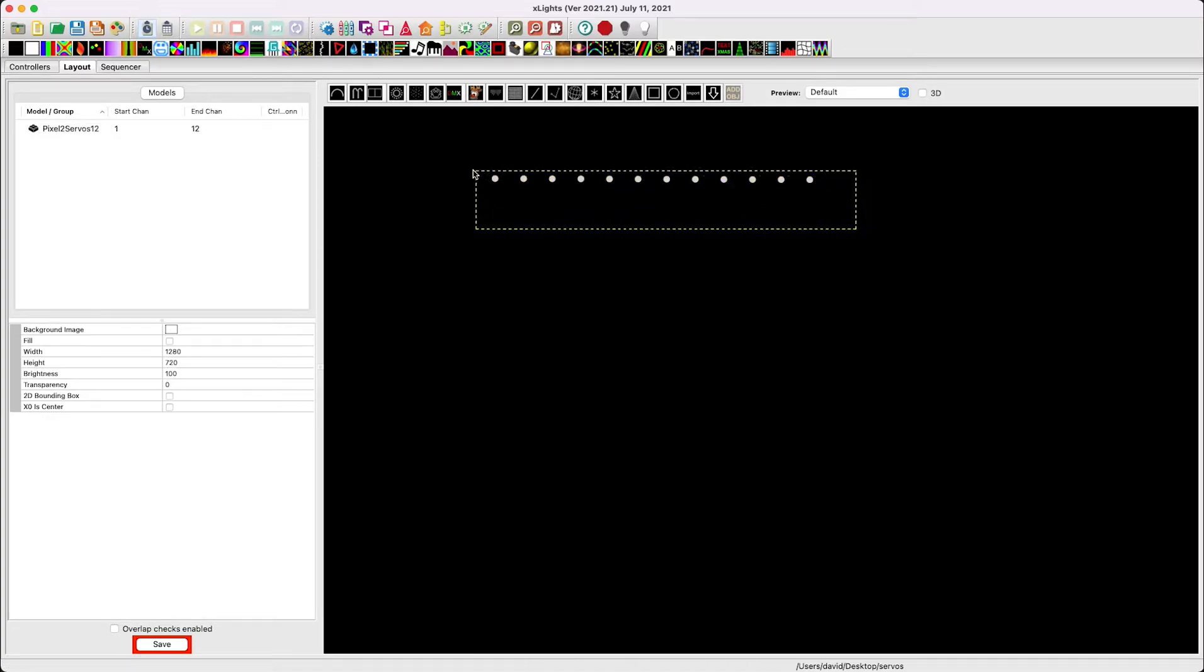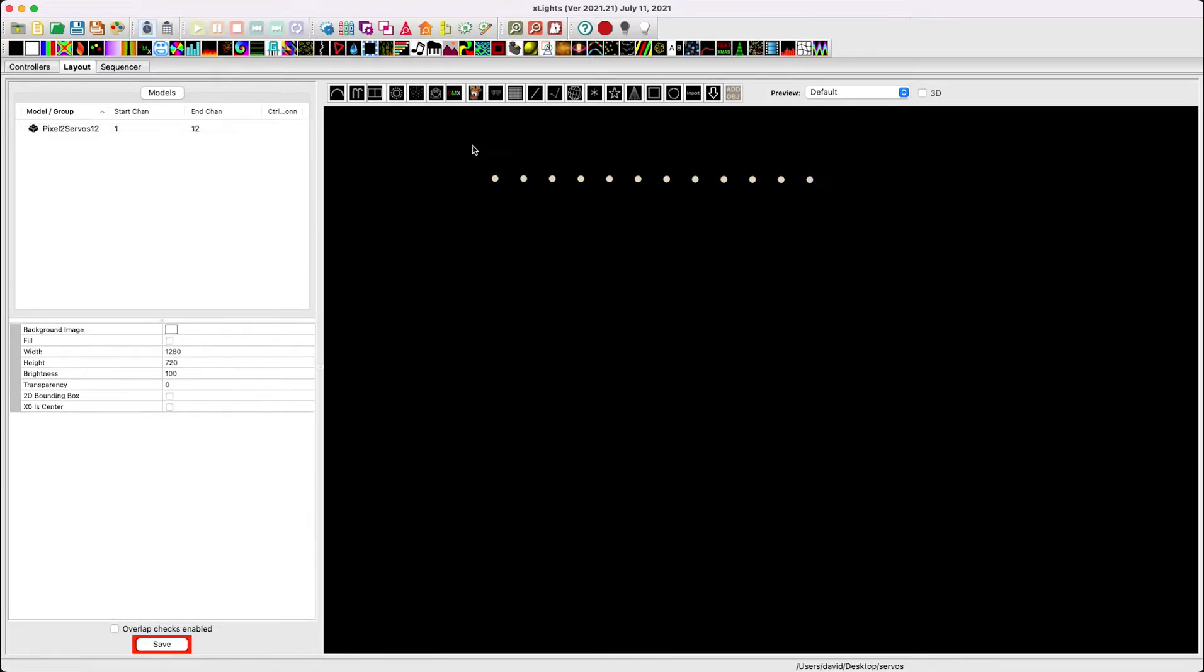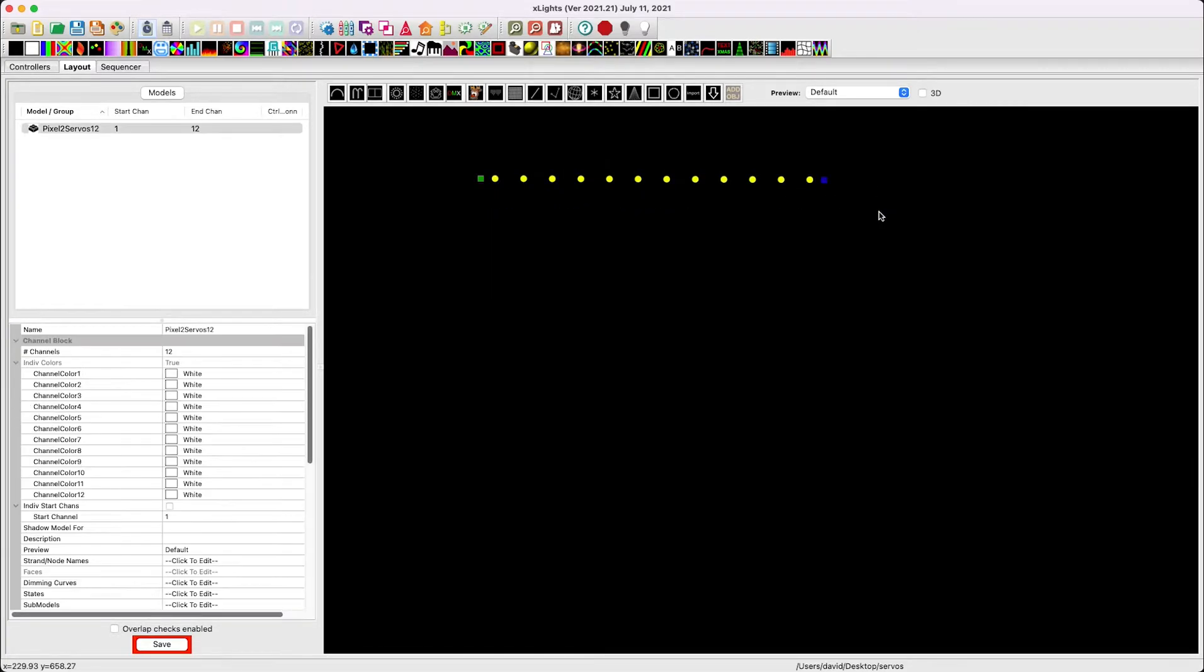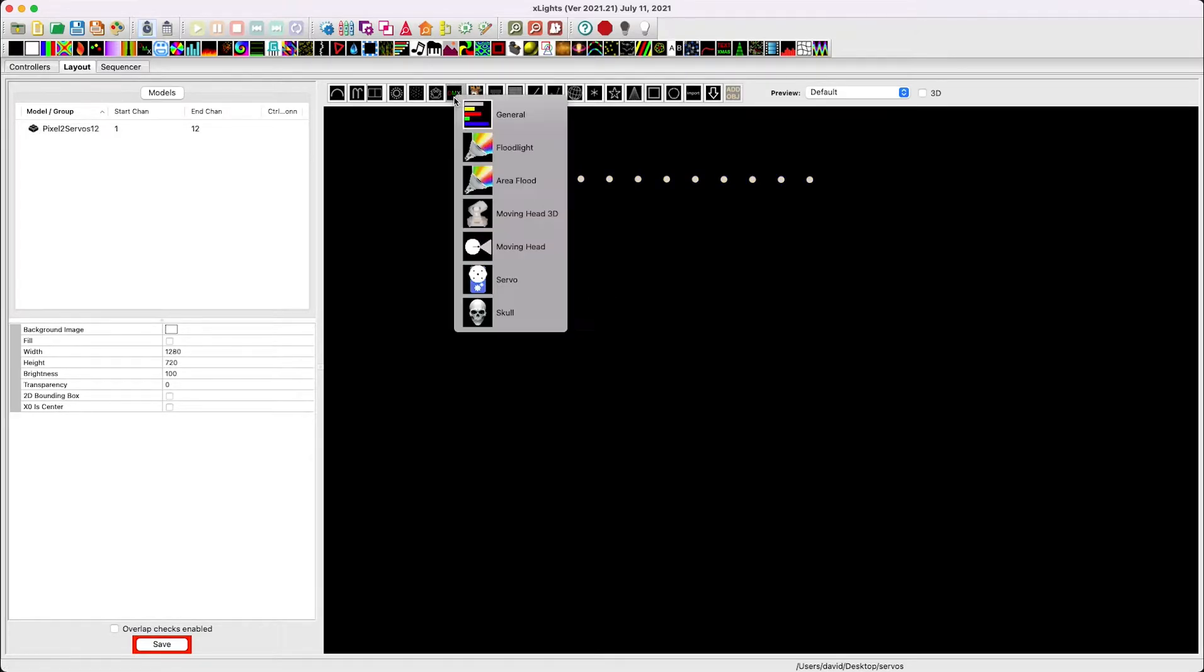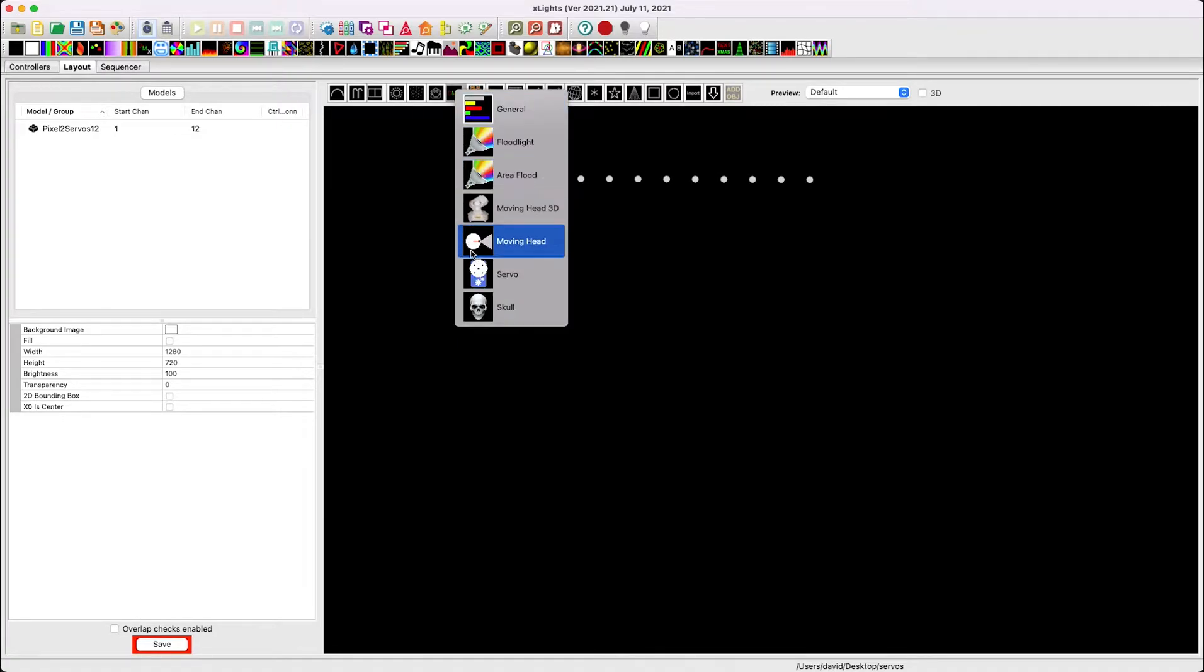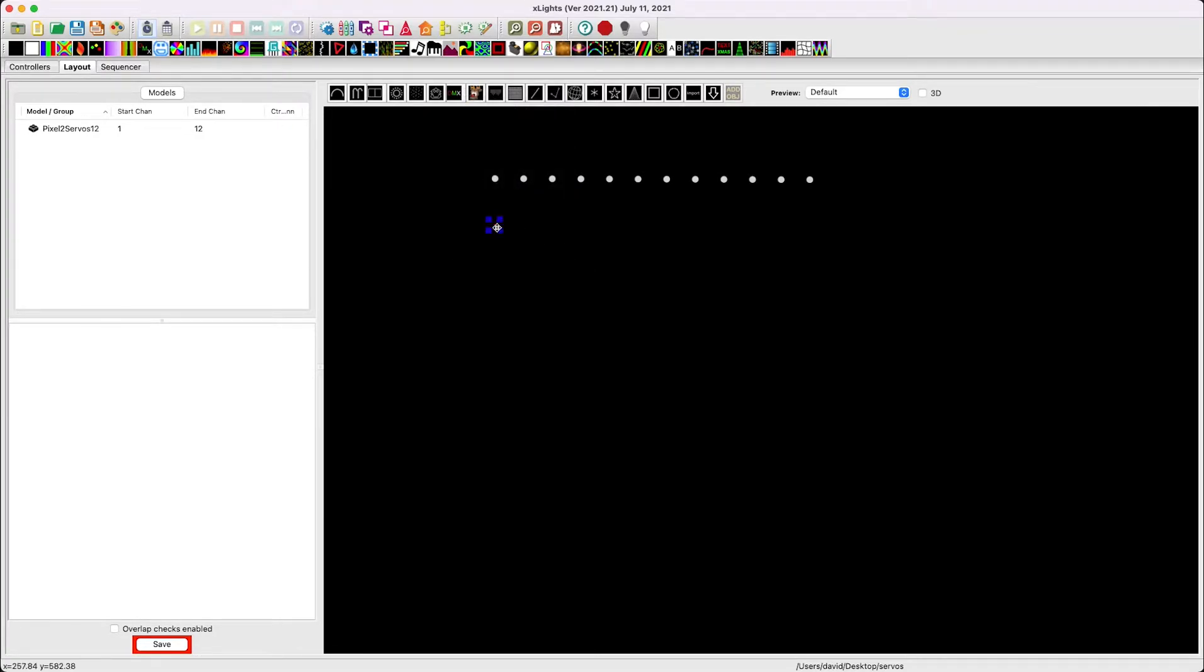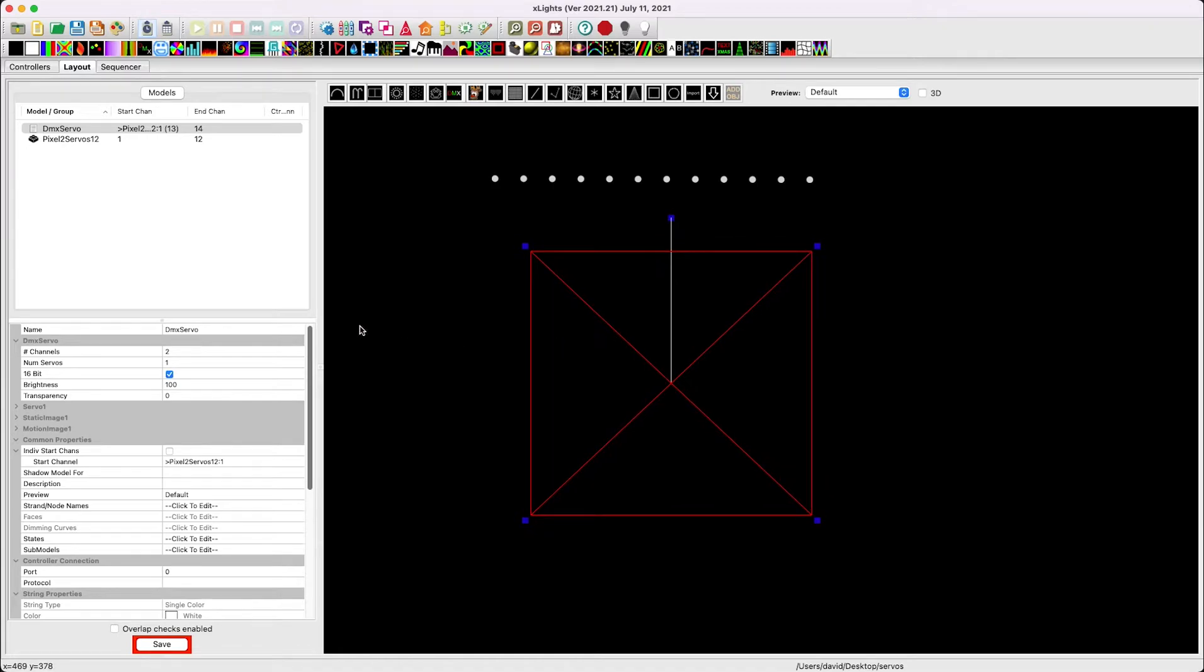Keep in mind, and we'll talk about 8-bit versus 16-bit mode later, since we're in 8-bit mode, it is 12 channels. If you are in 16-bit mode, it is going to be 24 channels, but we'll touch on that a little bit later. So built into X-Lights is a servo model.